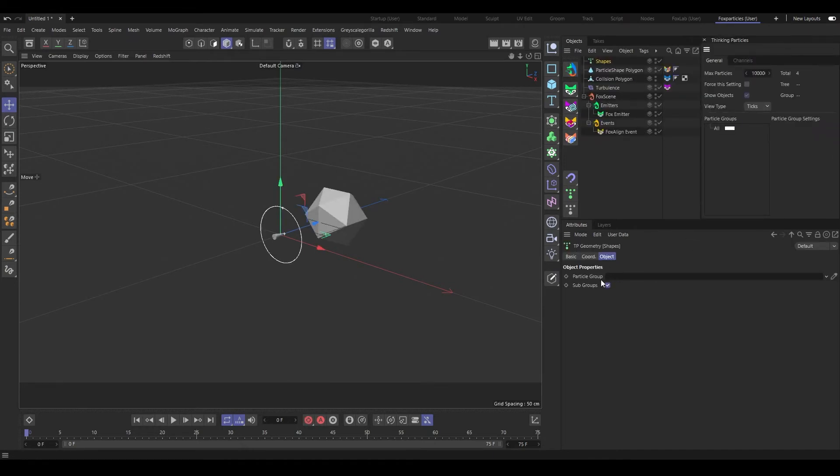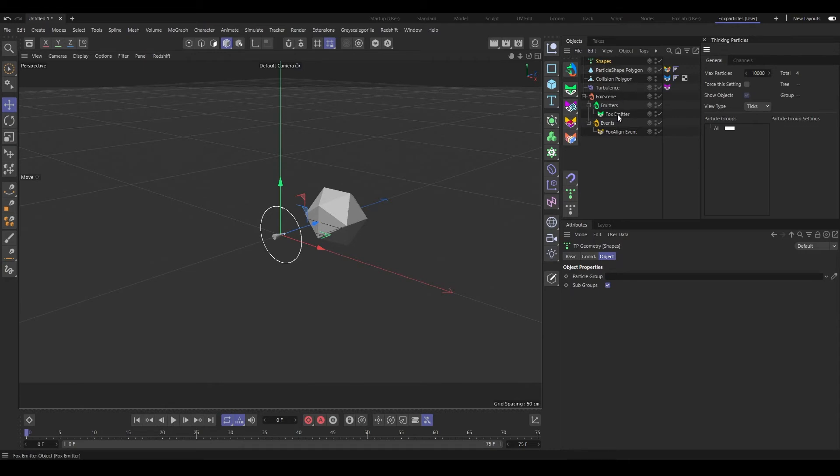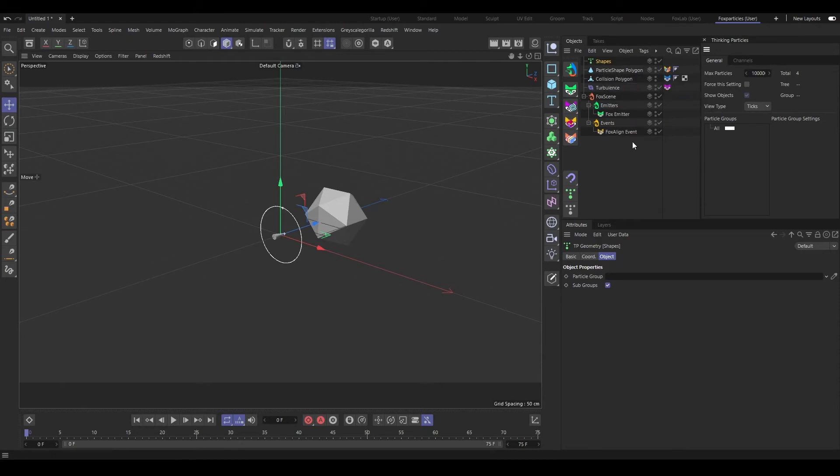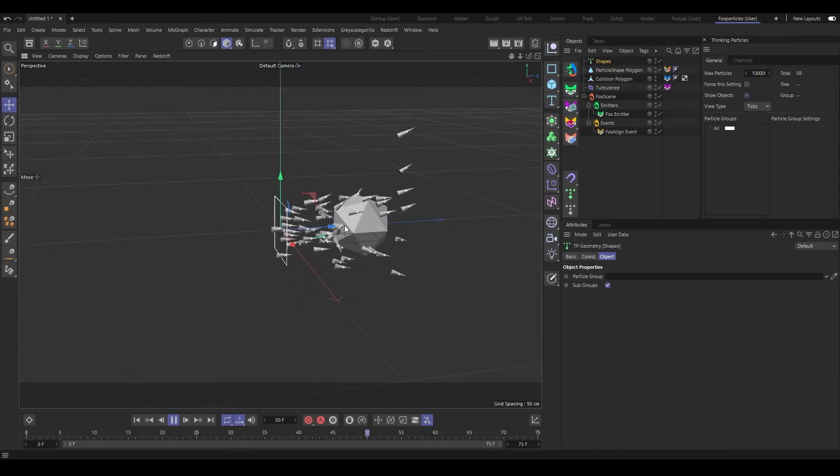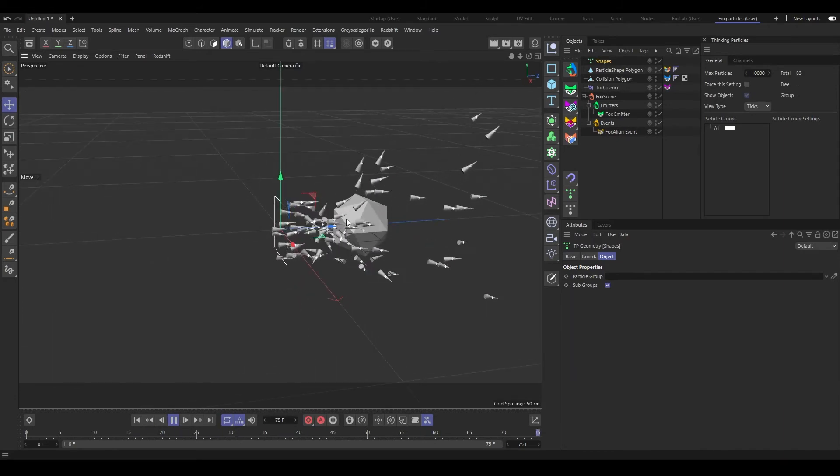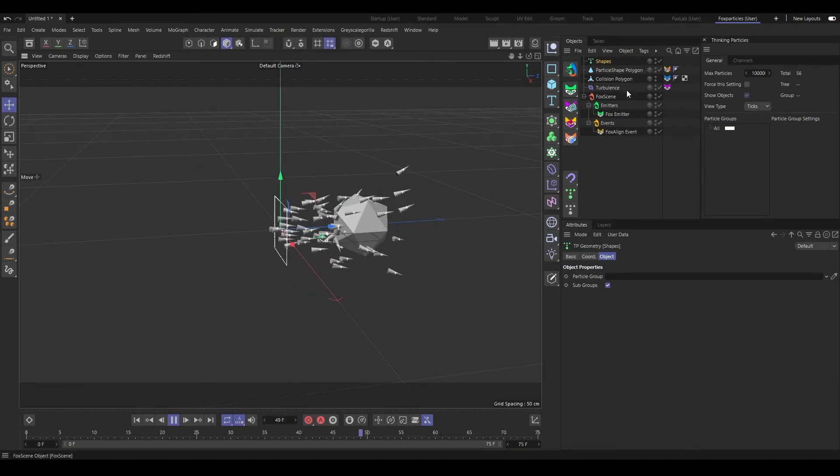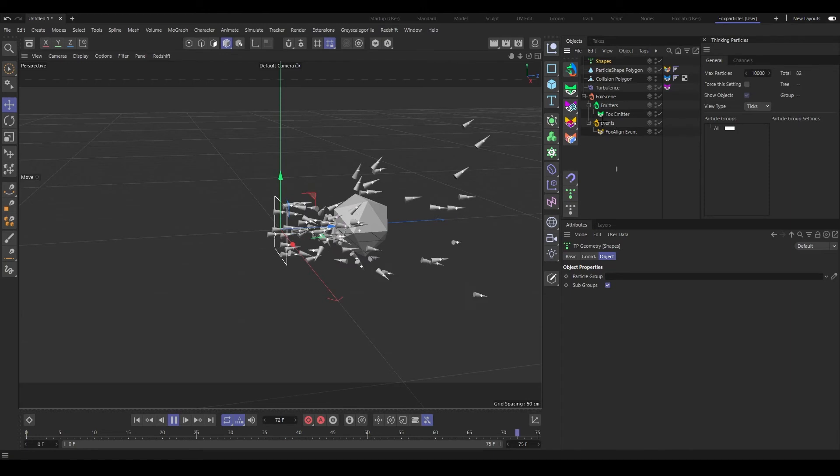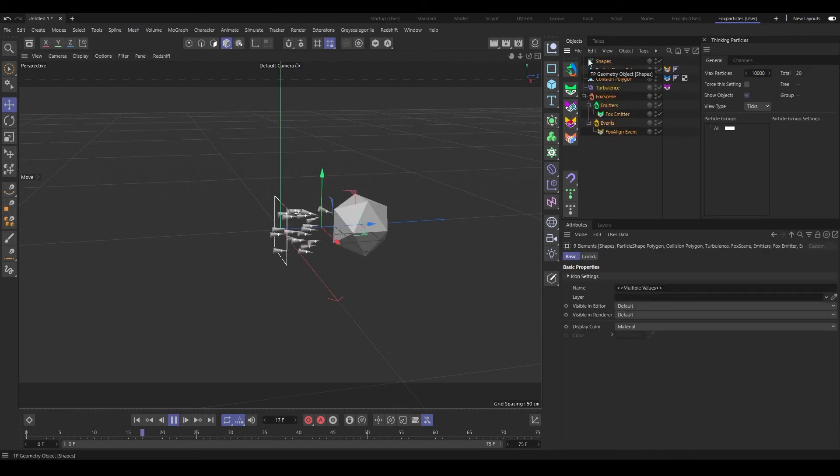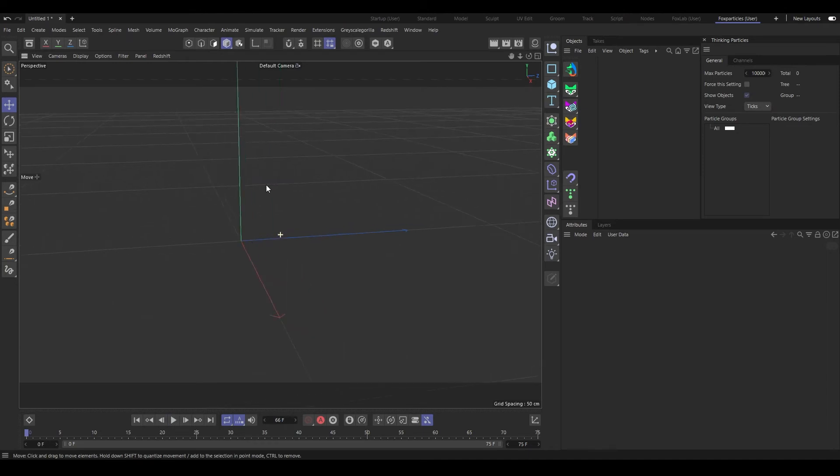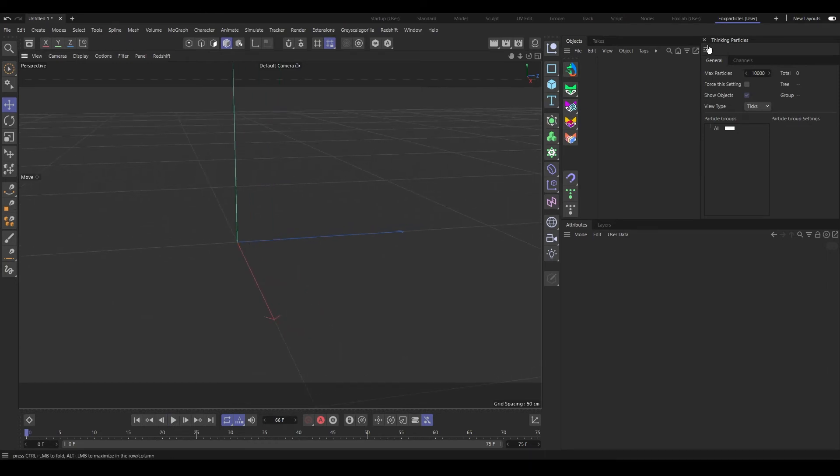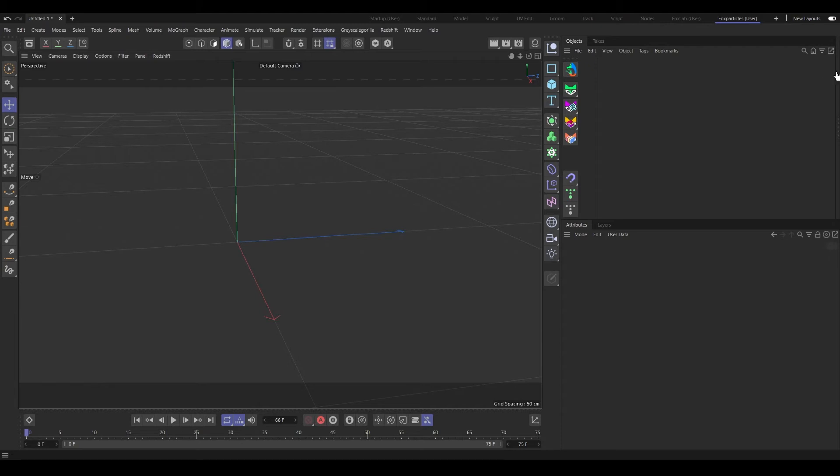And the first one is Fox Scene Setup. It's just a preset which is just a testing if the Fox Particles is working or not. So I'll just press that button and you can see I have made a preset with the particle, shape, collision with the force. There's an emitter, an event, and TP Geometry here. And I think if this works and if we press play, you can see there's a collision. If it all works, the particles is installed correctly. So let's delete that one.